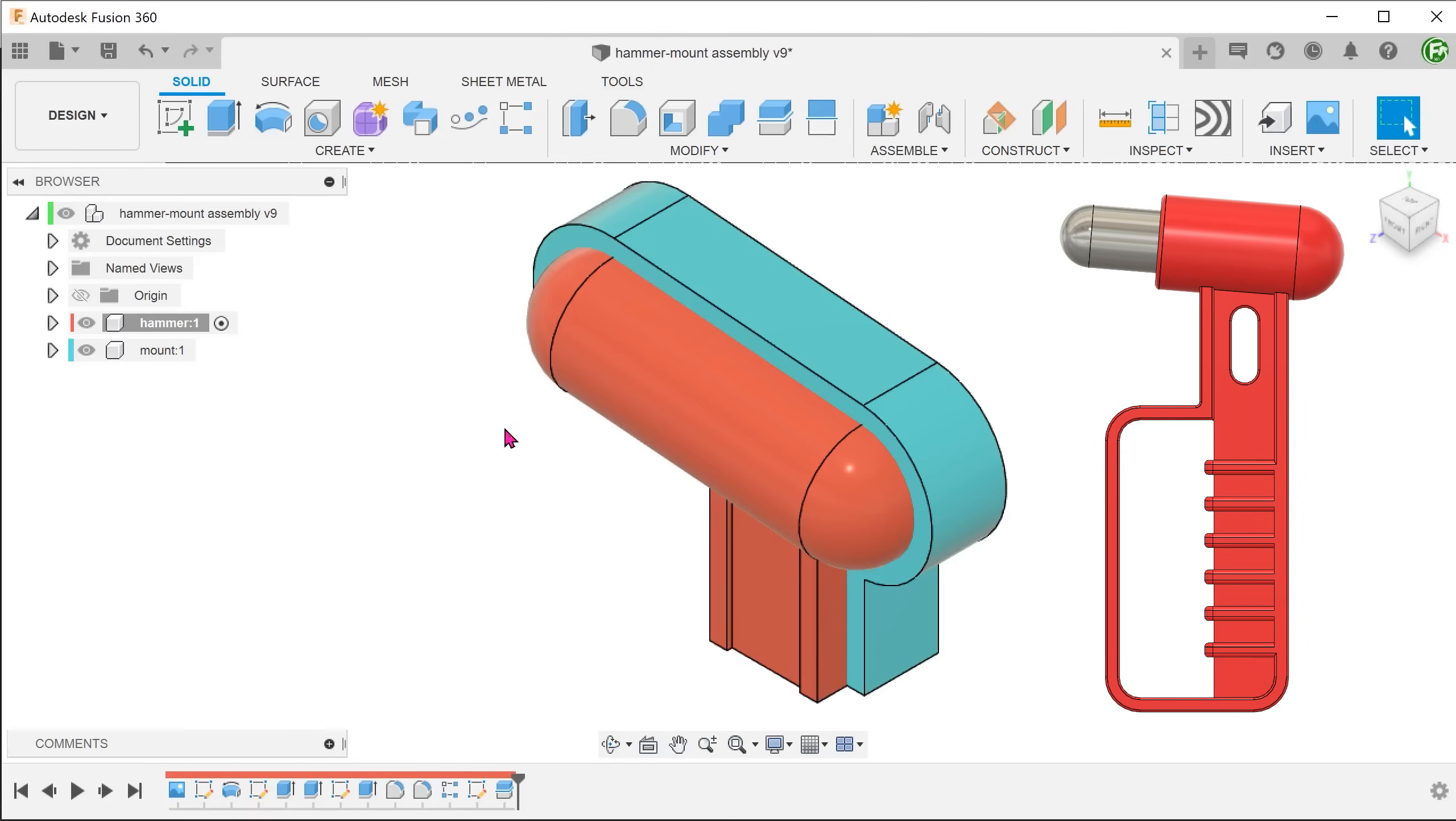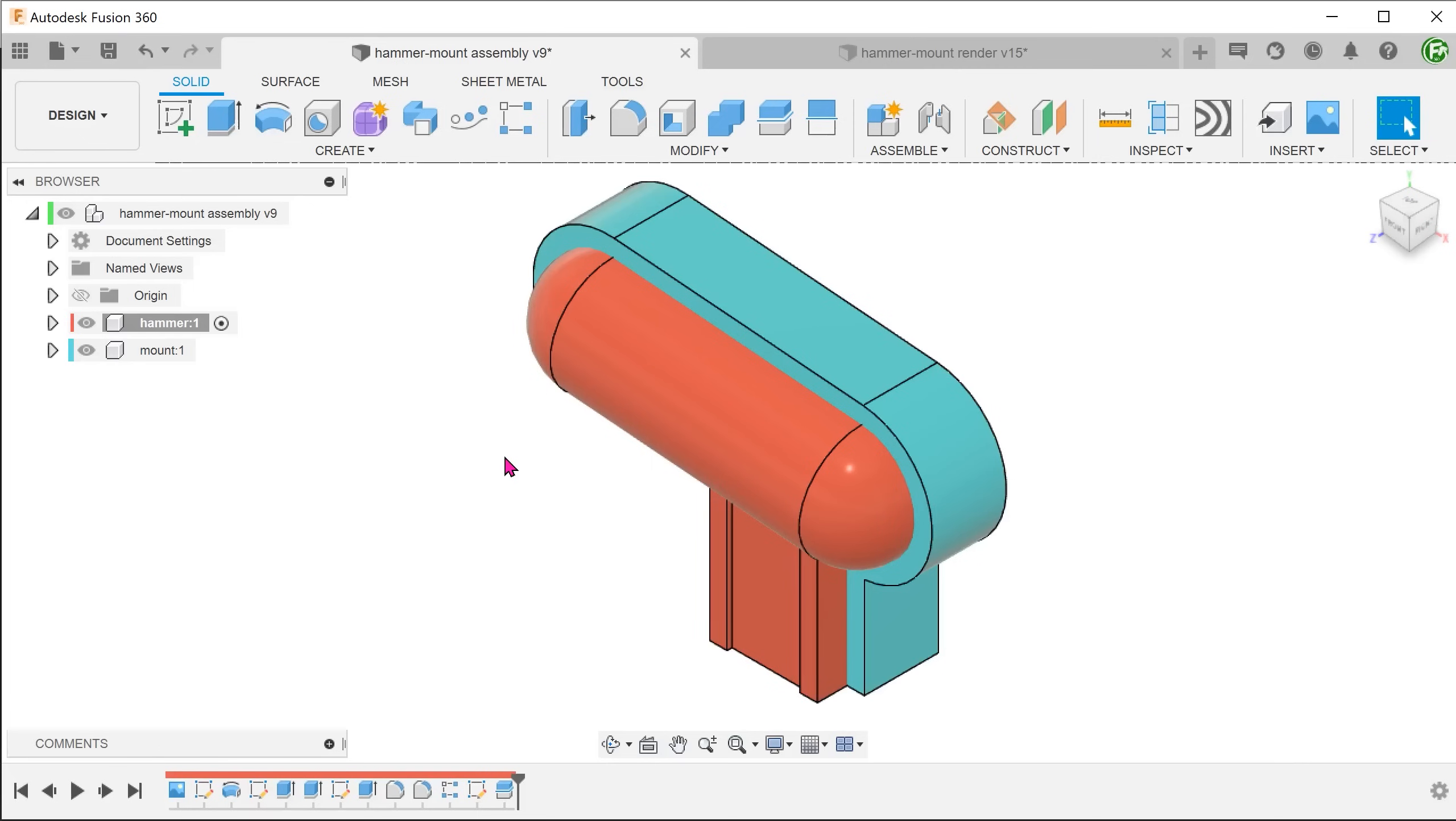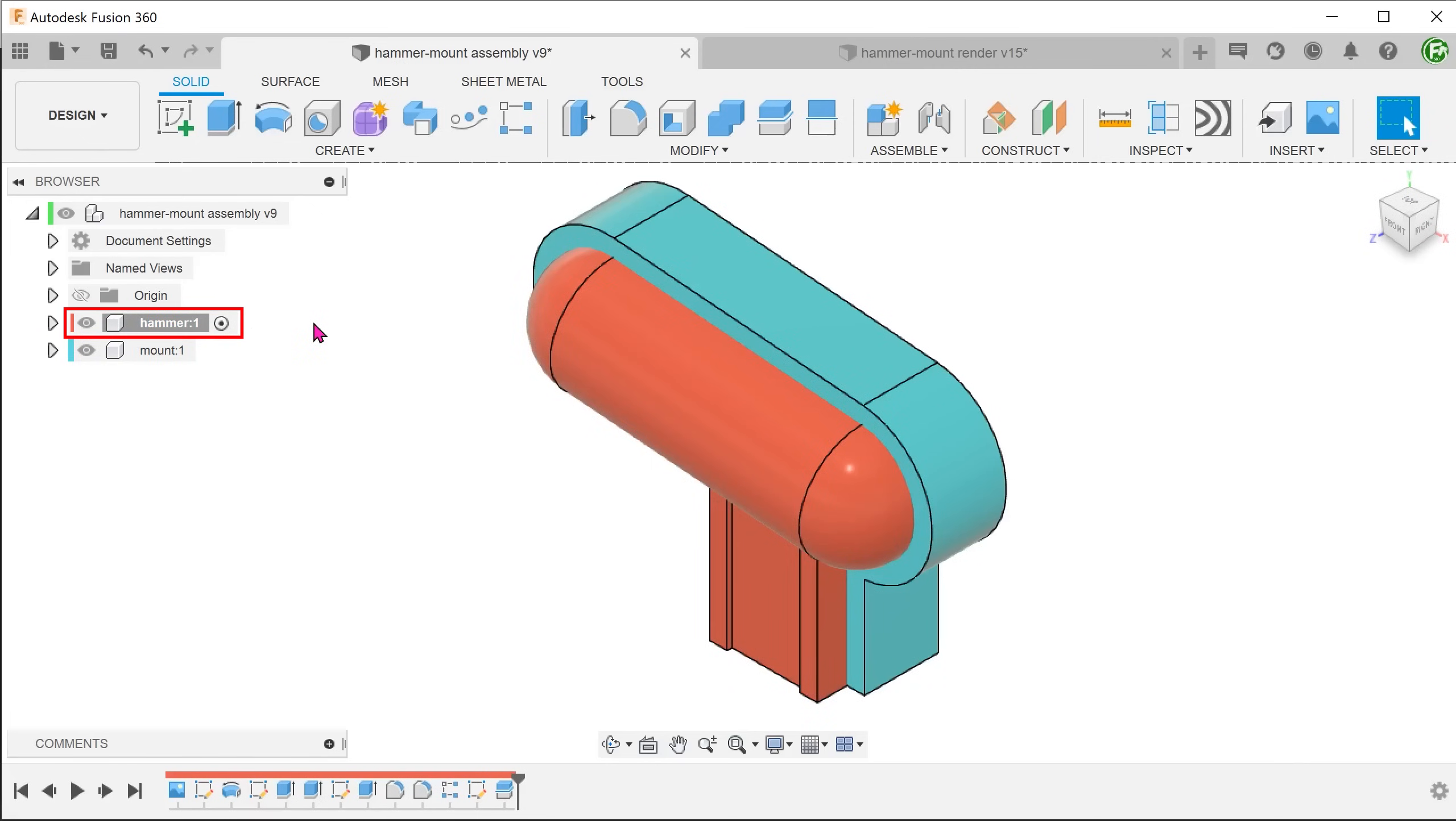Let's perform an offset for the tip of the hammer. Since we are modifying the hammer, make sure that it is active.